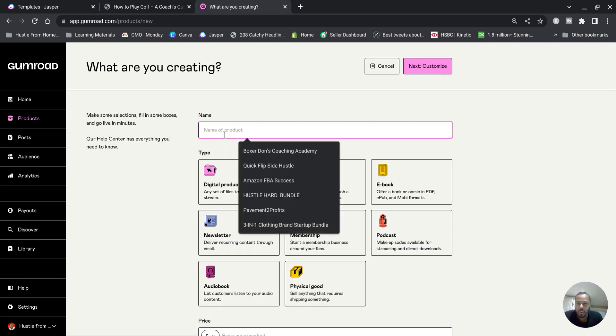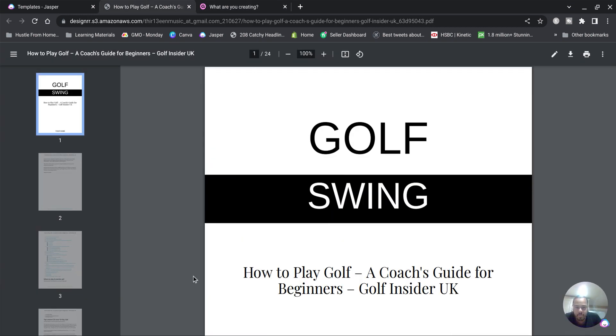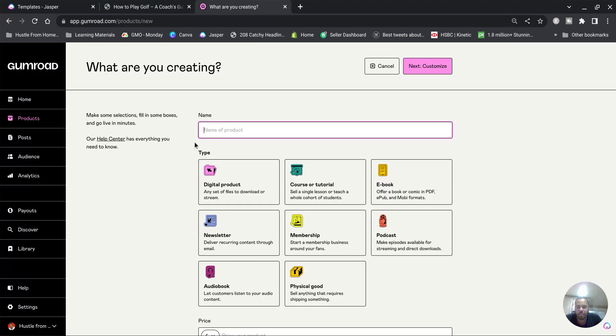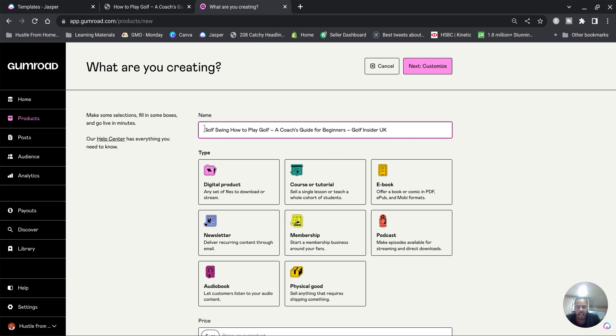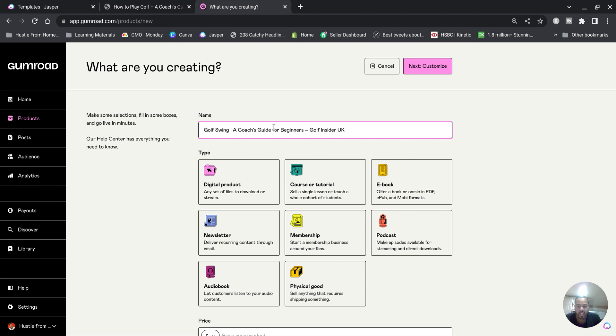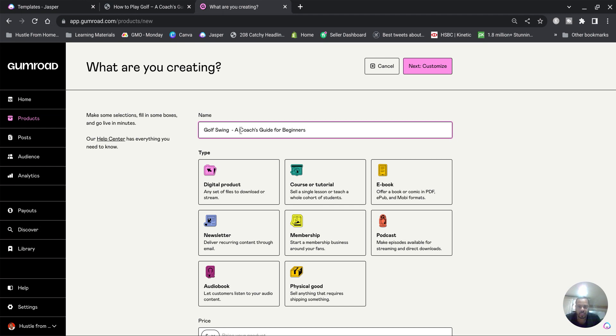Then you want to type the name of your ebook. So I'll go over to golf swing, how to play golf, Golf Insiders UK. I'm just going to copy and paste that. I'm just gonna name it, get rid of Golf Insiders UK. A Golf Coach's Guide for Beginners eBook. Cool.